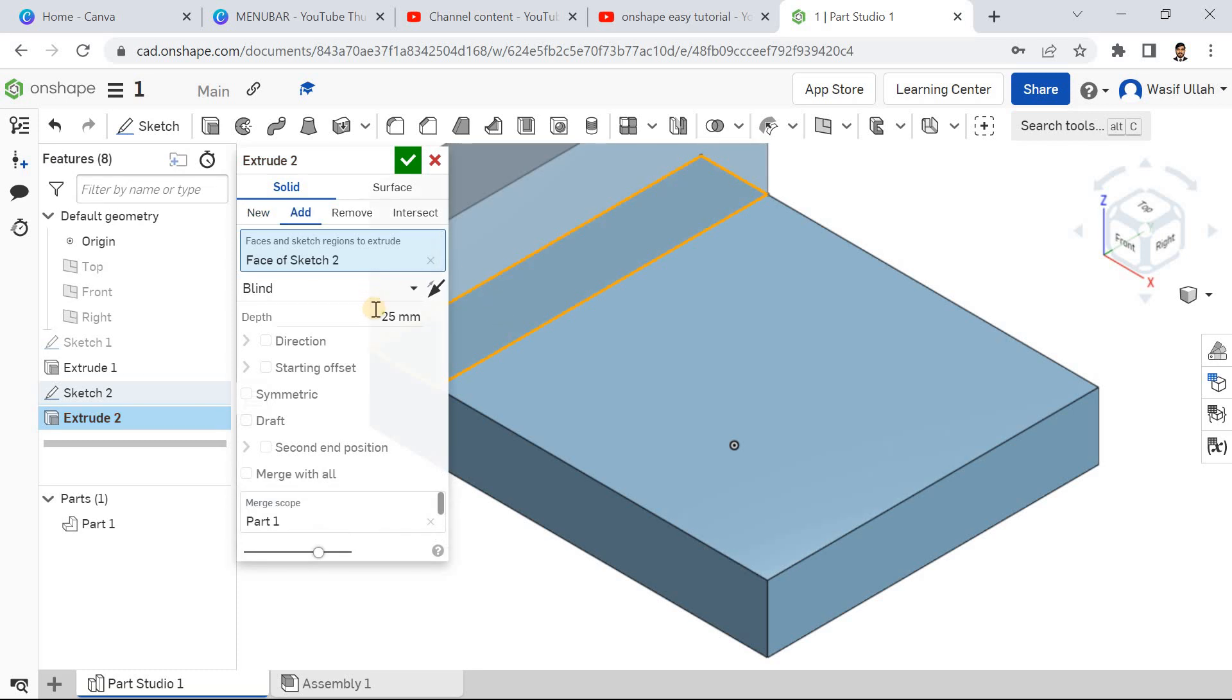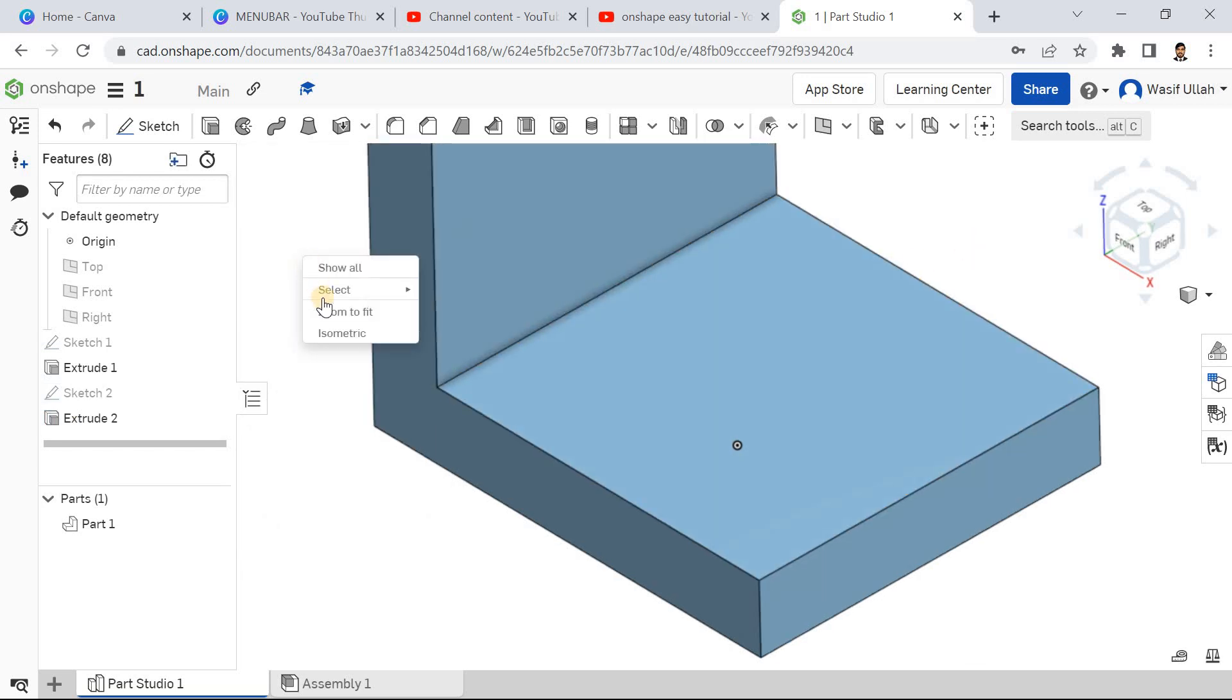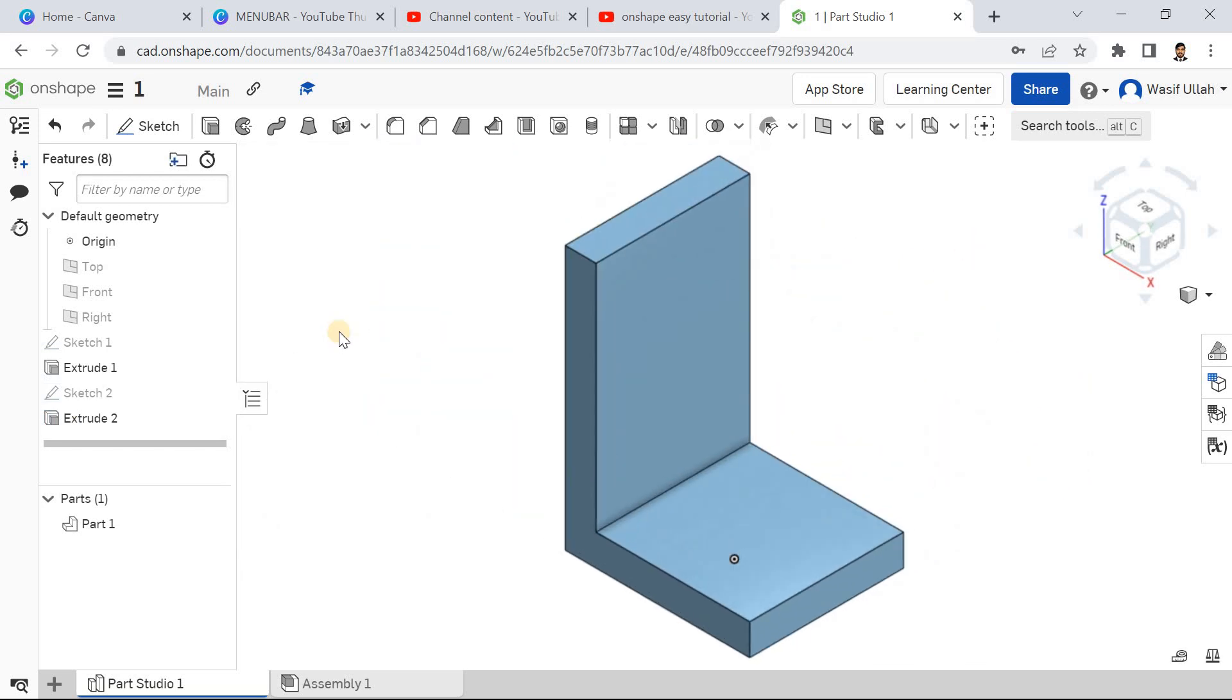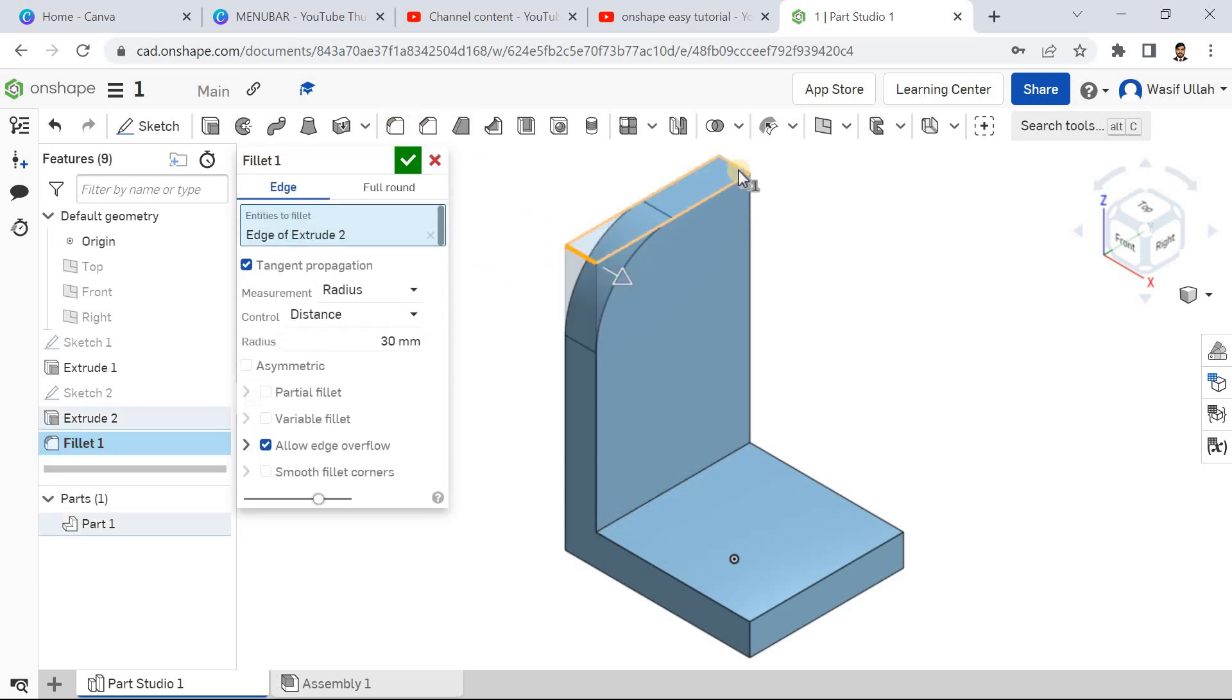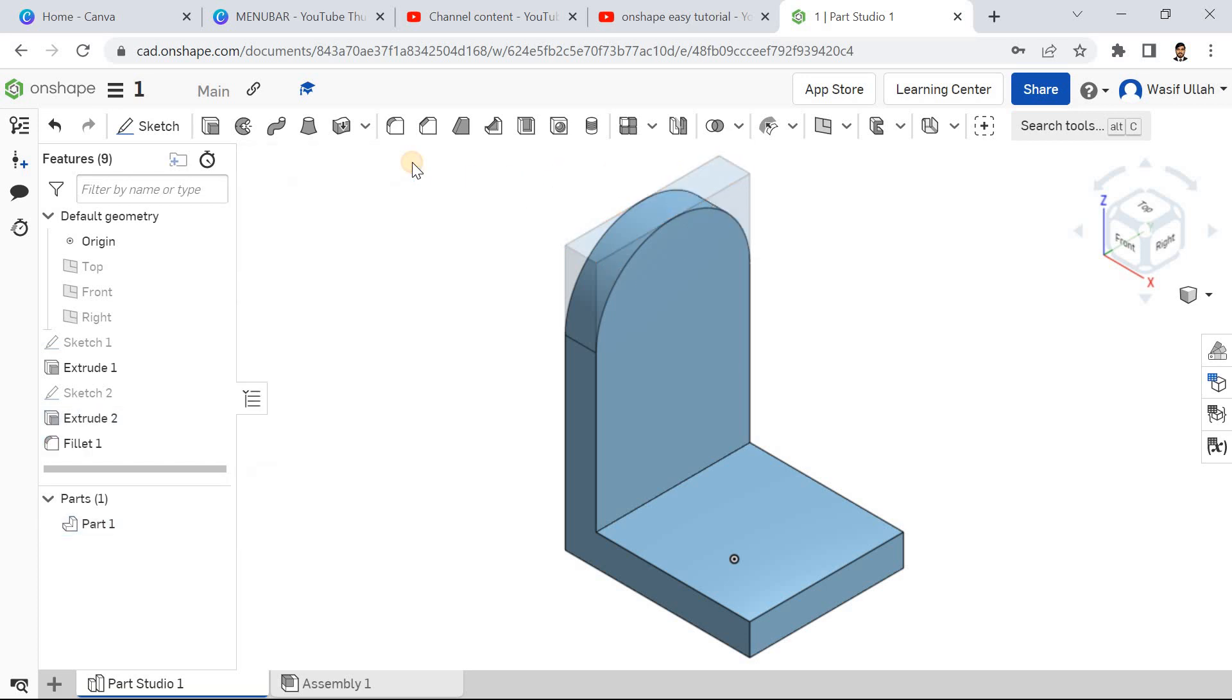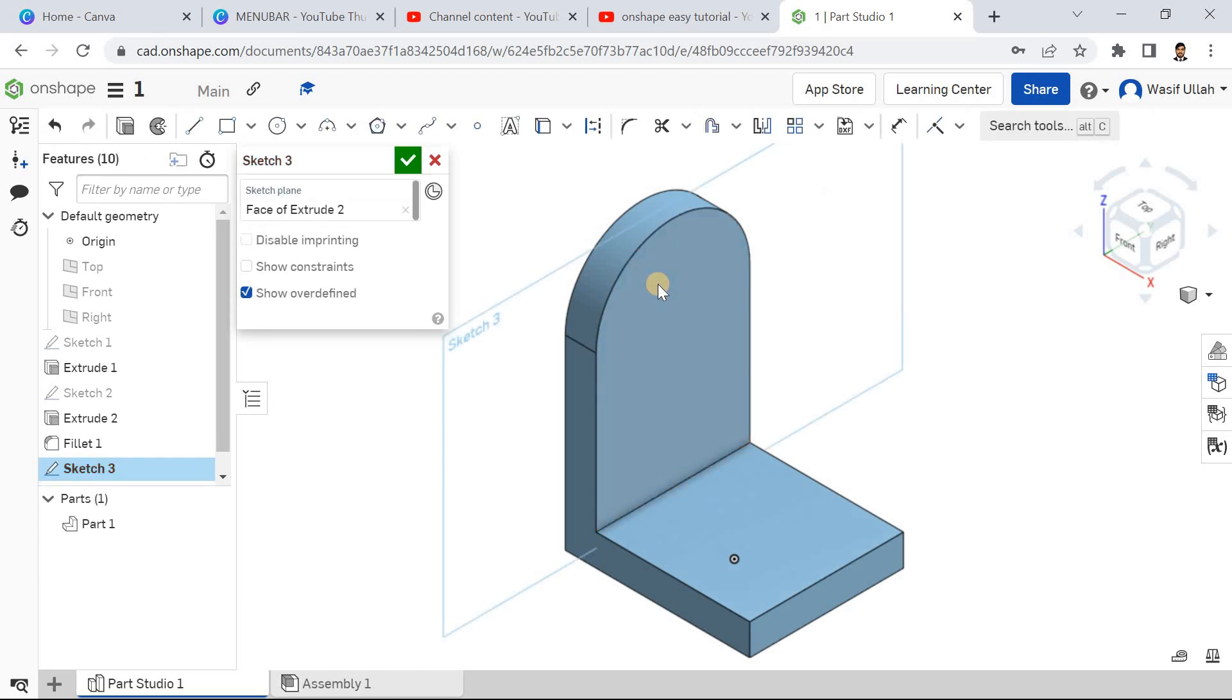Select the region, click here, define 90, press enter, and hit OK. Right click and go for isometric. Now go for fillet, define it at 30, select this edge and this edge, OK. Now go for sketch and choose this face.